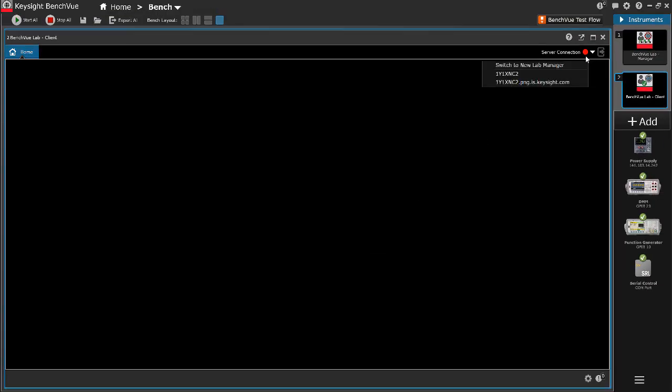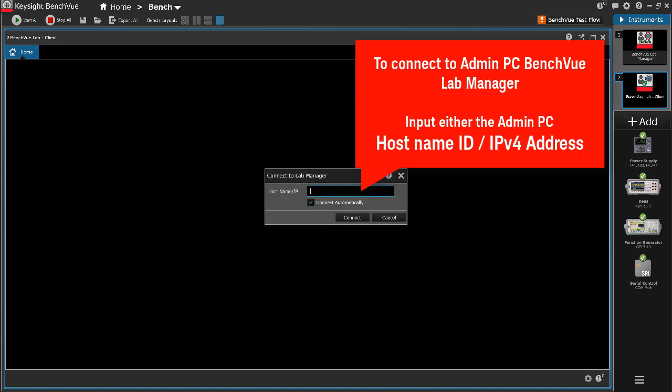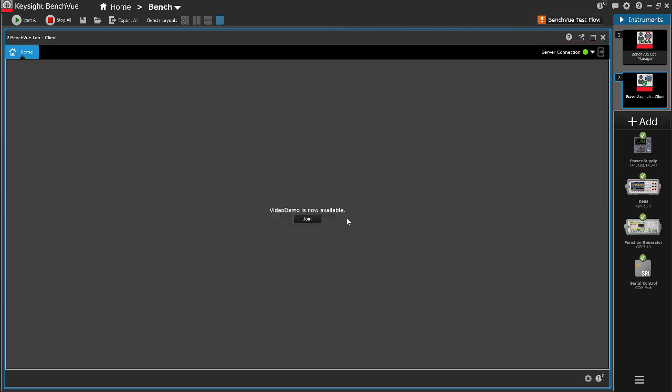Click the Server Connection panel to connect to the Benchview Lab Manager installed on the admin PC. Input either the host name ID or the IPv4 address of the admin PC and click Connect. Please note that the test bench PC and the admin PC must be connected in the same network via LAN cables.